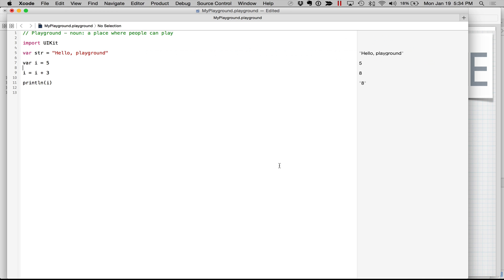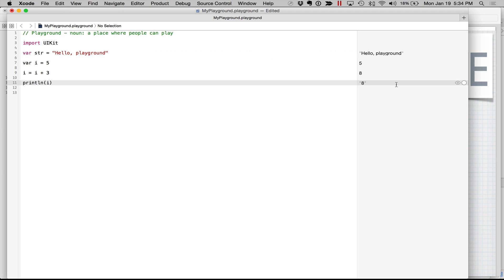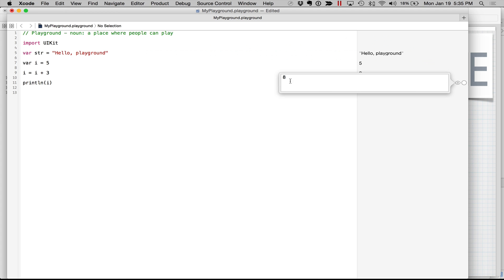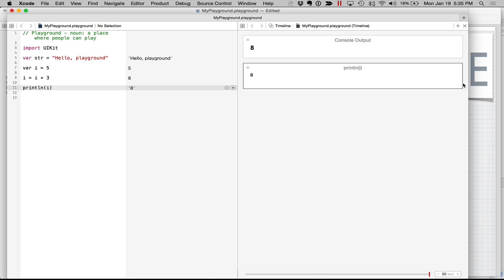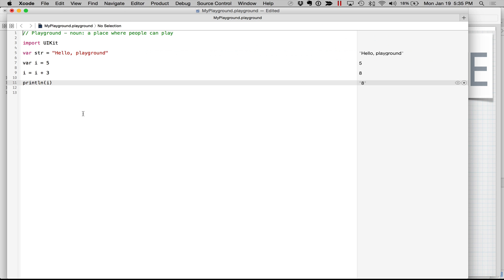This area right here is called the editor — this is where we type information in. This pane over here is called the results area, and that's where we get the results. As we type things in, results are automatically available for us to see. We have little icons here that we can expand to see groups of data that come back and what that data looks like.